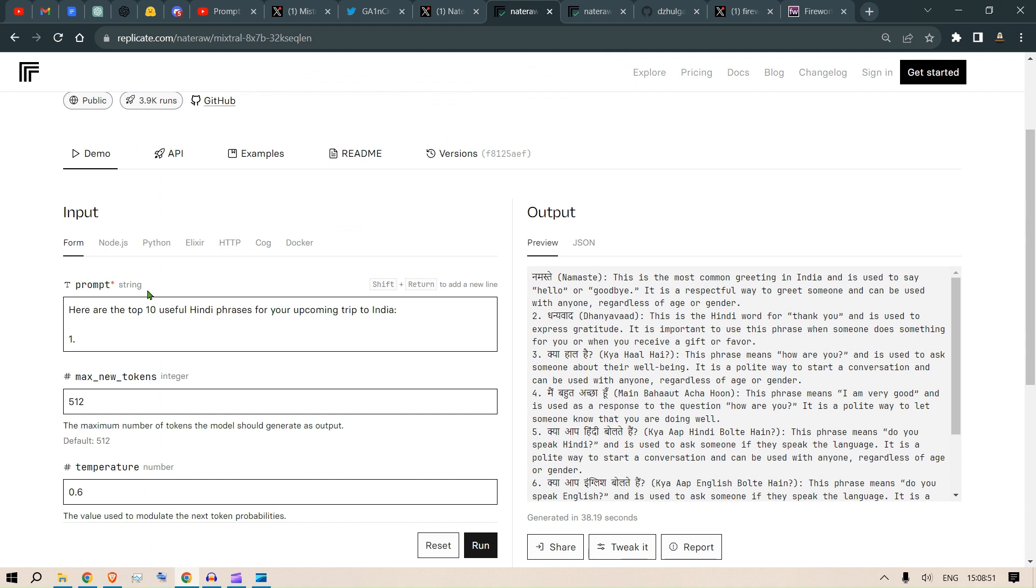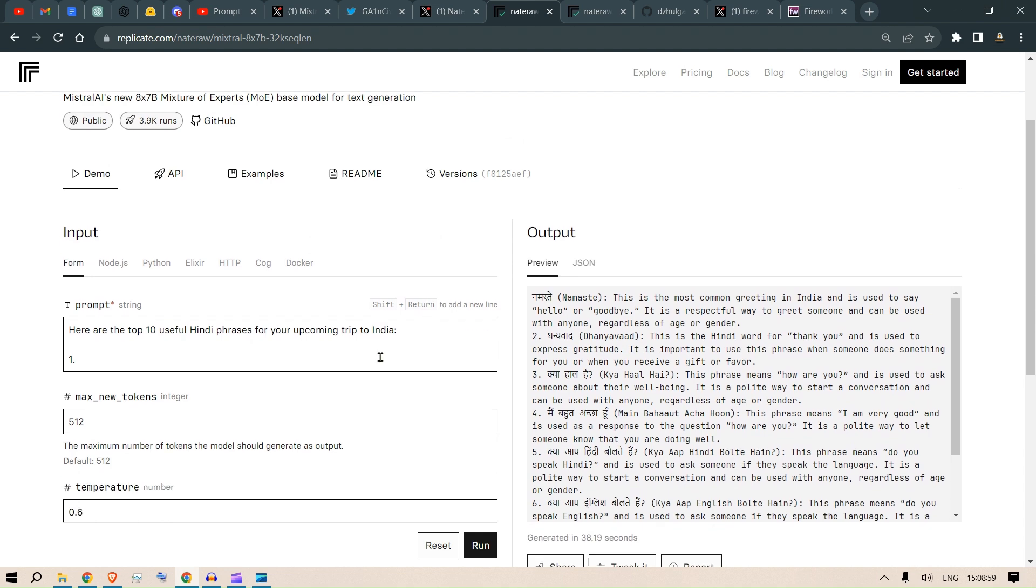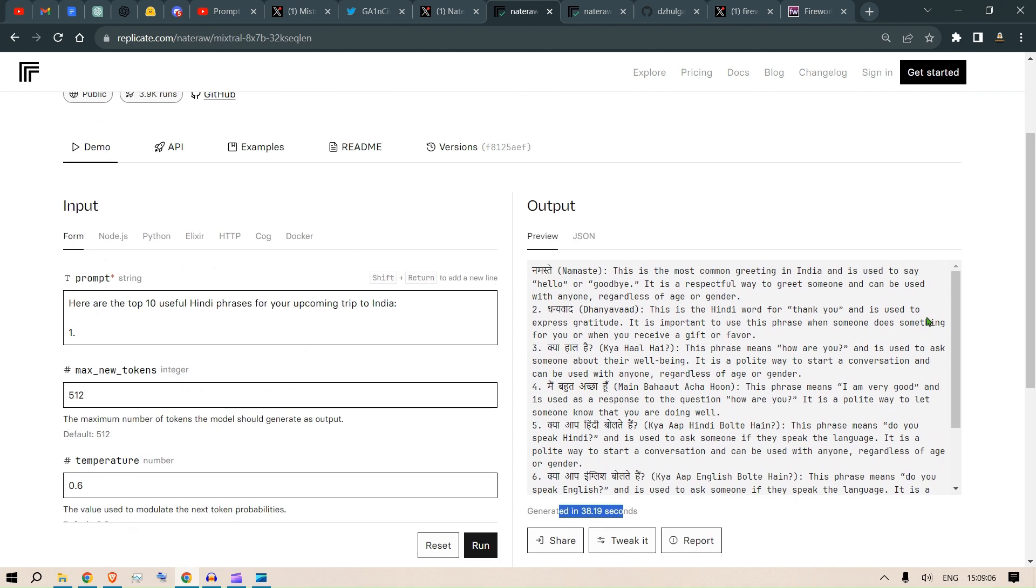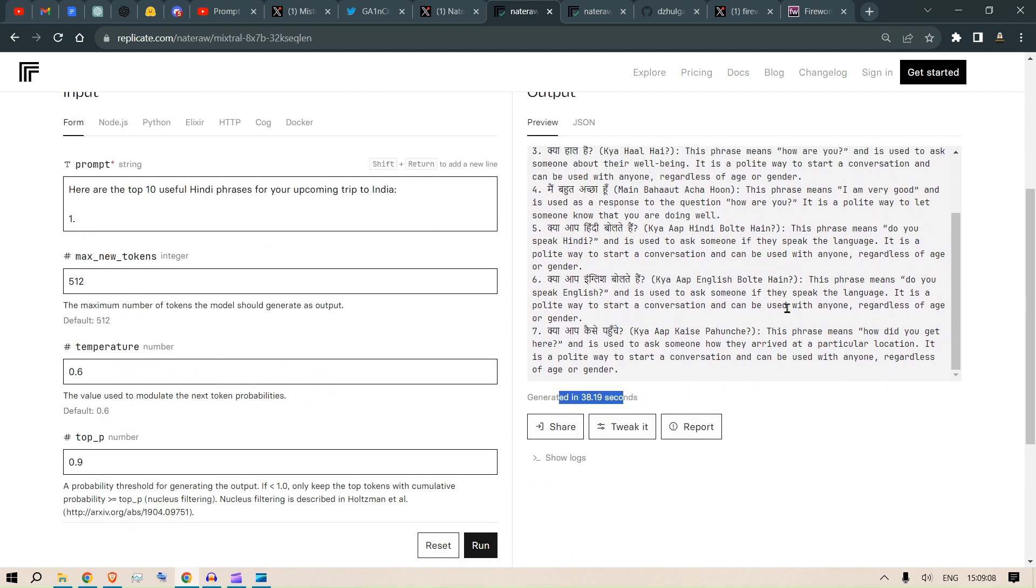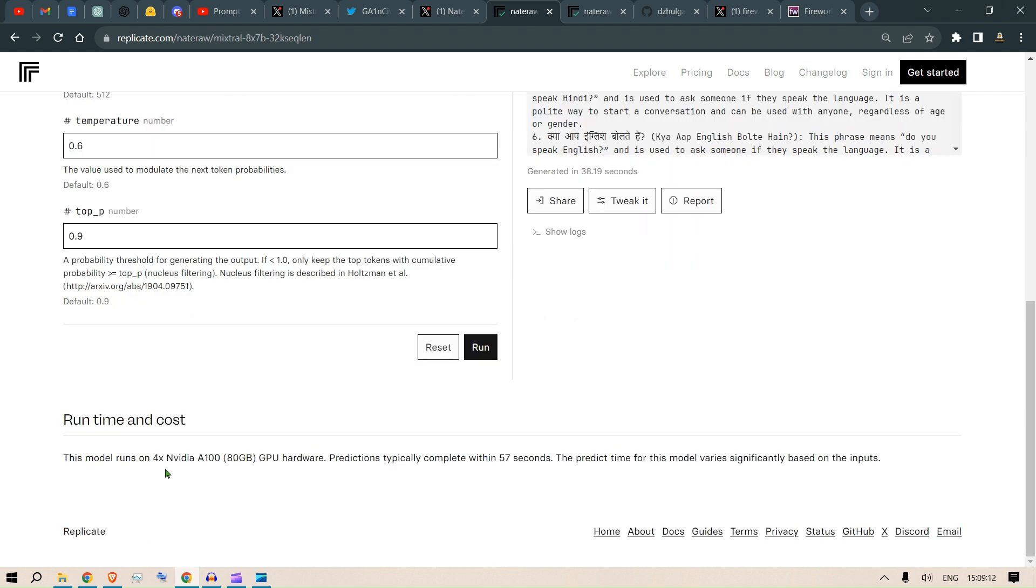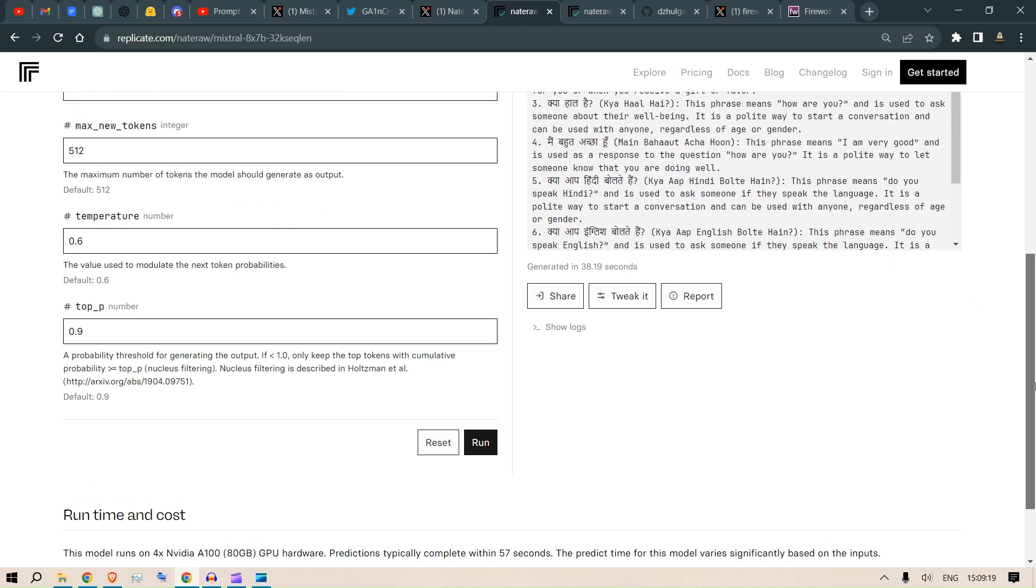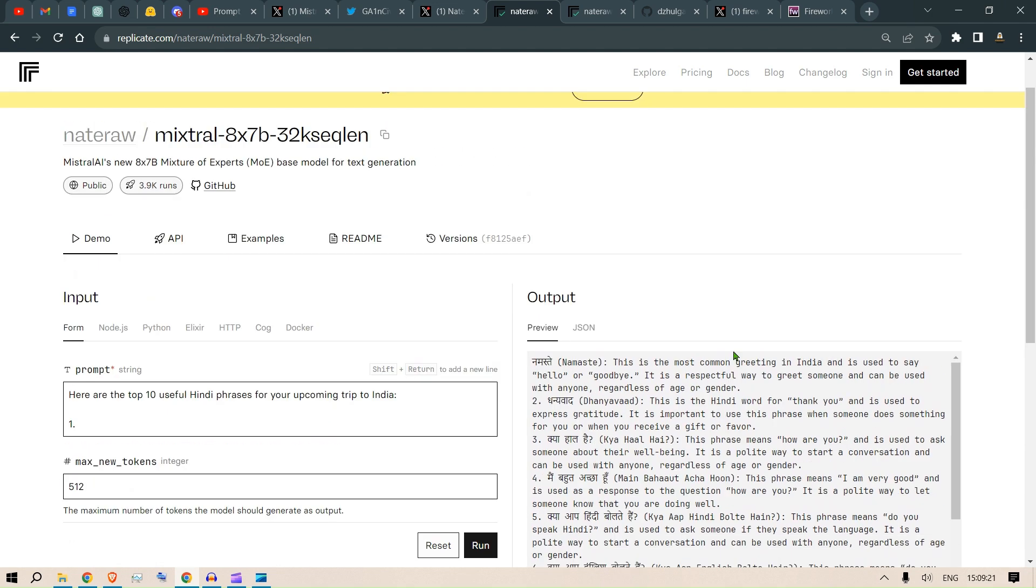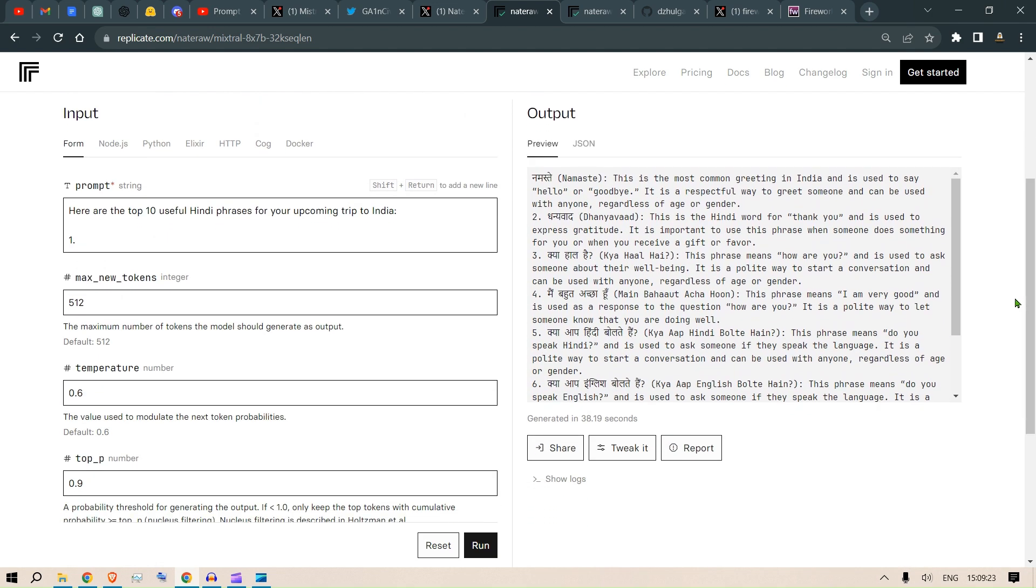On the left we have the input and on the right we have the output. On the input we have here are the top 10 useful phrases for your upcoming trip to India and it took about 38 seconds to generate. I would say this is a pretty long time and it's a pretty slow generation. This is run on 4 Nvidia A180 GB GPUs hardware here.